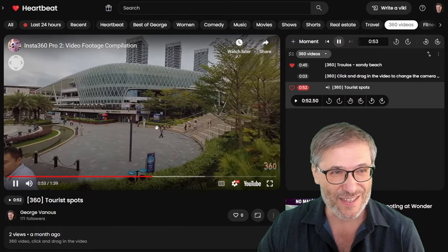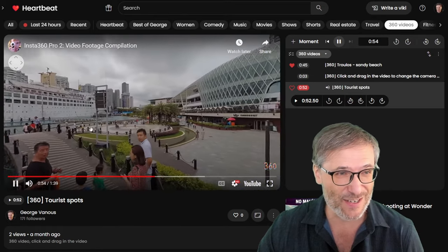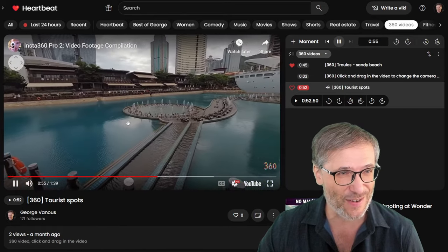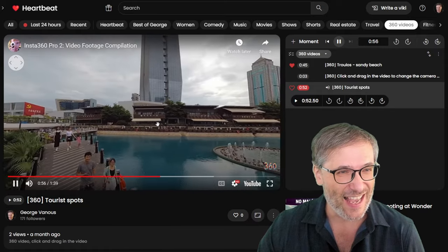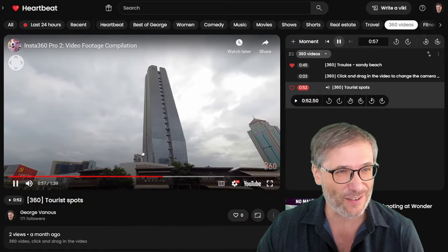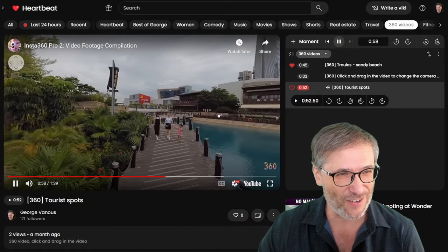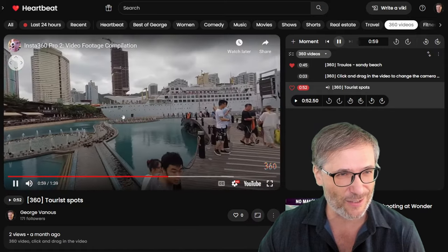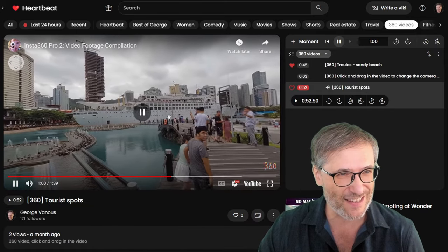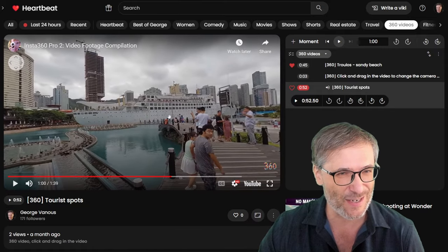Last one I'll show you is this tourist spots, which again, very useful. You can look around and see, oh, look at that building. Oh, no, I don't want to look at the building. I want to look at the boat. Yeah, there's the boat. Pretty cool.